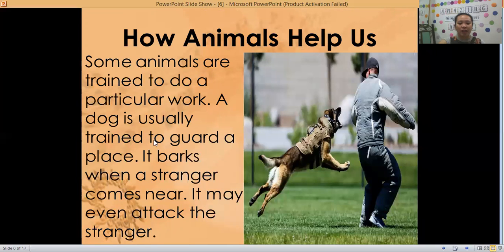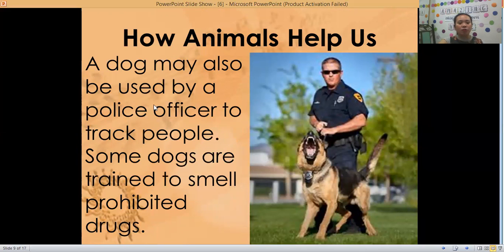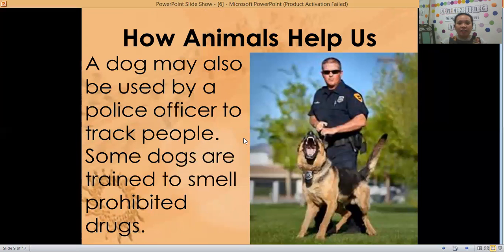Some animals are trained to do particular work. A dog is usually trained to guard a place — it barks when a stranger comes near your house and may even attack the stranger. A dog may also be used by a police officer to trap people, as they are good at smelling. They give the dog your clothes and the dog can find you wherever you are. Some dogs are also trained to smell prohibited drugs — these dogs are in the airport.